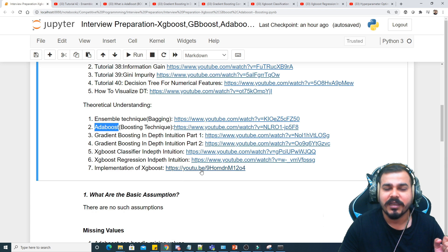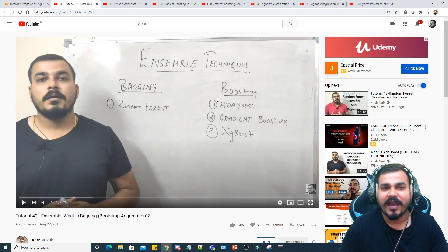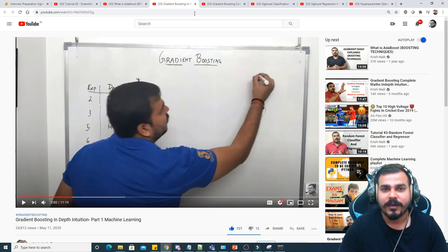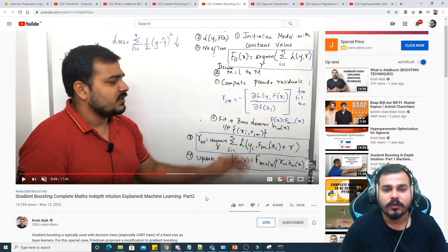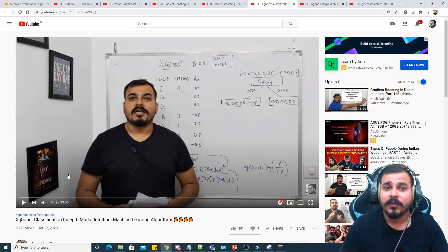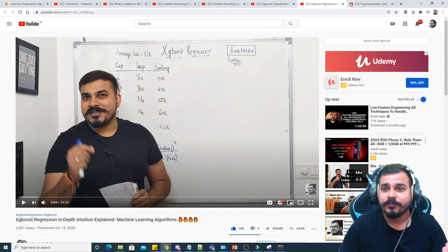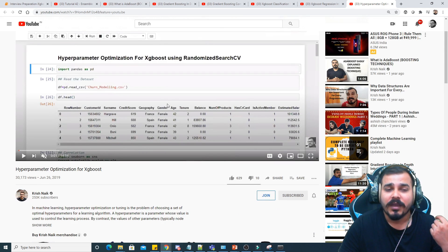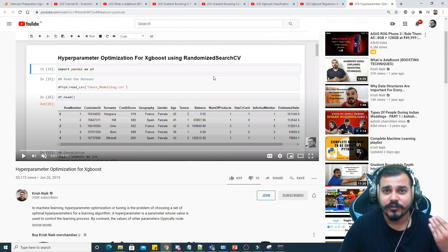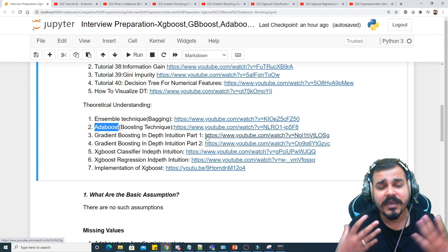All these links are provided in the material. I've explained bagging and boosting, AdaBoost, Gradient Boosting Part 1 and Part 2 in-depth intuition with maths, XGBoost classifier, XGBoost regressor, and finally how to do hyperparameter optimization on XGBoost using RandomizedSearchCV or GridSearchCV. Everything has been covered — you just have to follow the links.